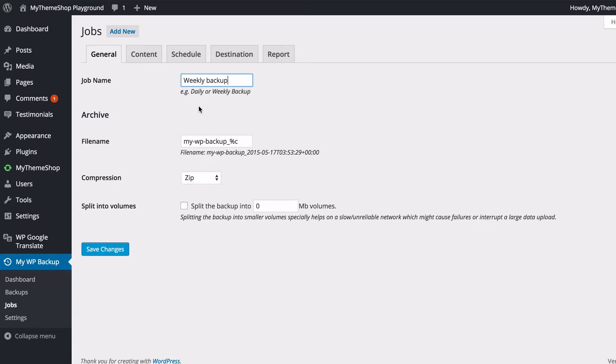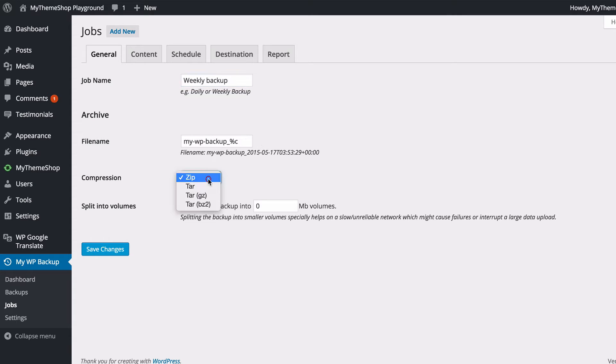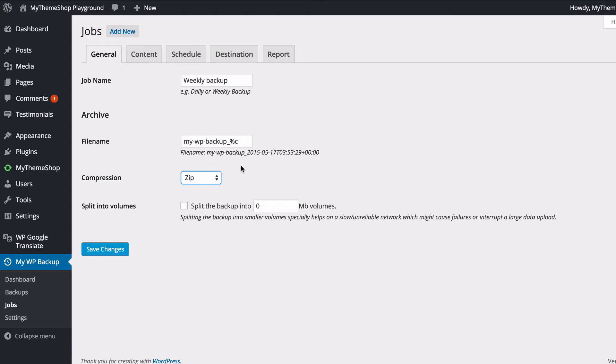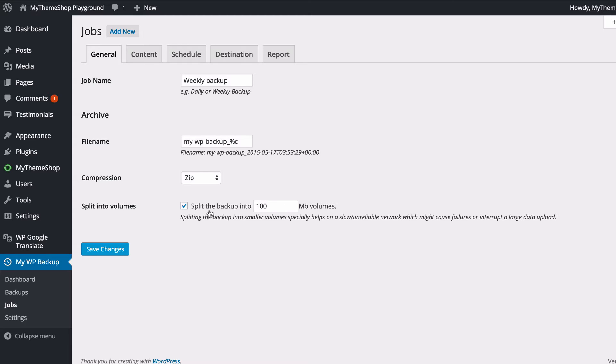So I can choose a title, and this is typically a description, so daily or weekly is suggested. I can then choose the file name and whether to have different compression types. Zip is fine for me. If you've got a particularly large site, you might want to split the backup into smaller volumes, so for example you might want to split the backup into 100-megabyte volumes, and you can do that just by inputting a number there and ticking that box. I don't need that feature, so I'll just leave it unticked.